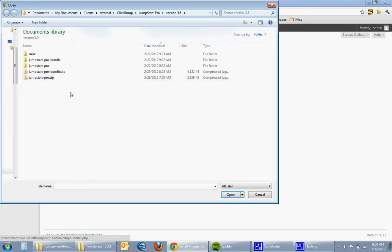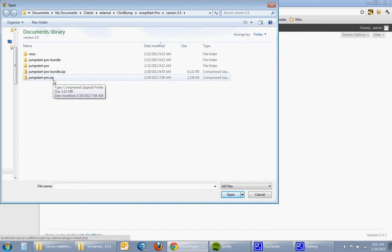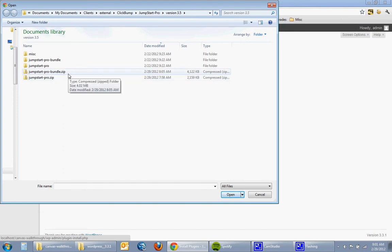If you purchase the bundle, the ClickBump bundle, you'll have these two files jumpstartprobundle.zip and jumpstartpro.zip and the difference being the bundle actually has the ClickBump SEO plugin as well as about a dozen additional templates that come with that software.